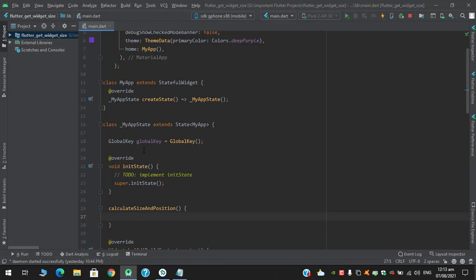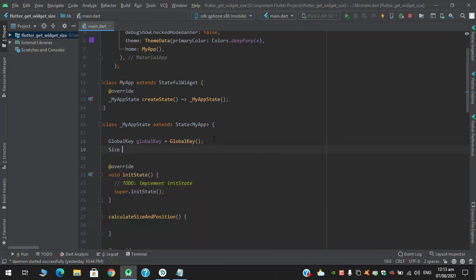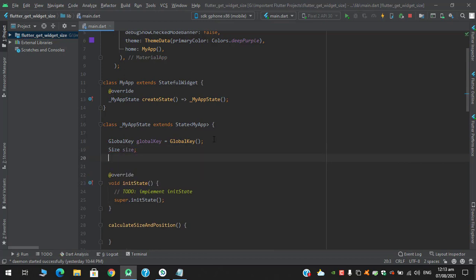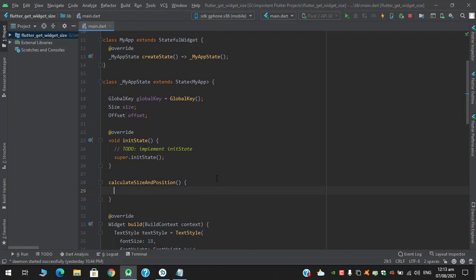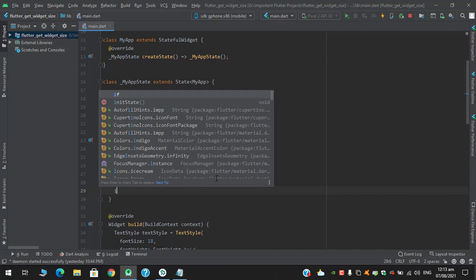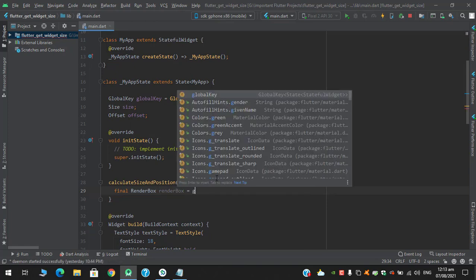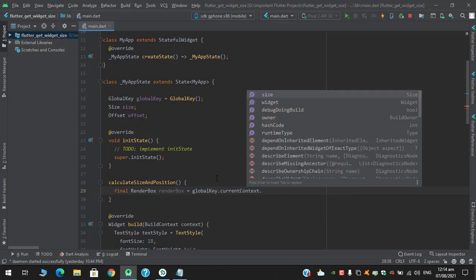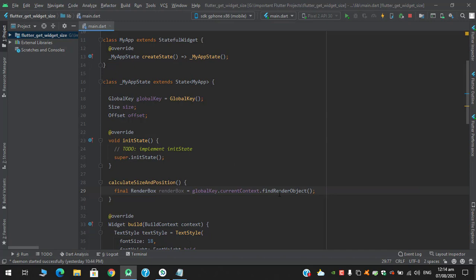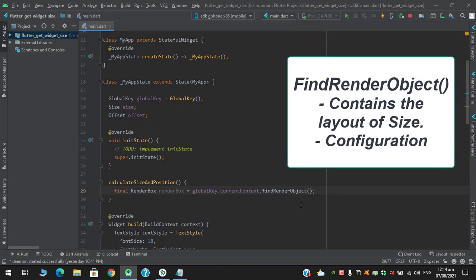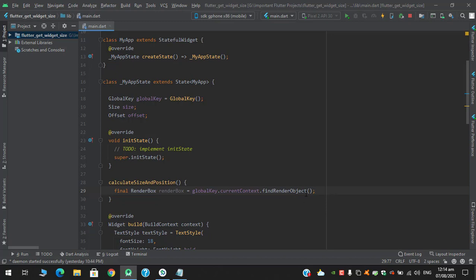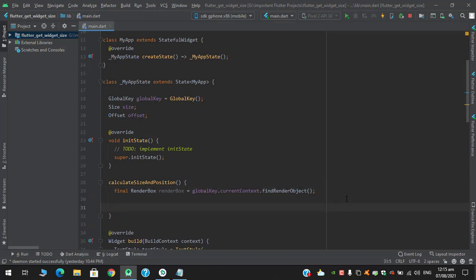To calculate the size we must have this GlobalKey's current context and find the render object. I will create two objects: one is Size and the other is Offset for the position. I declare a final RenderBox using the GlobalKey's current context and call findRenderObject. This findRenderObject method is responsible for rendering widgets, handles the size of the layout, and has complete configuration — we will calculate our size and offset with this RenderBox object.